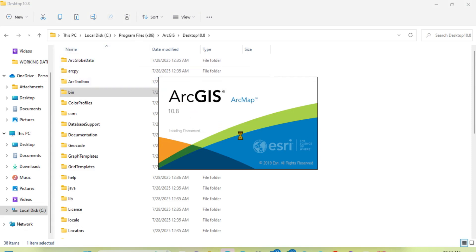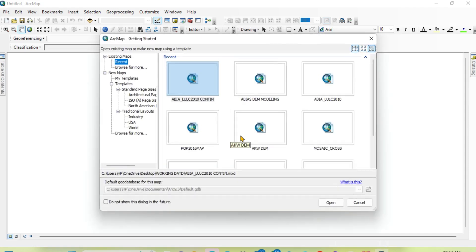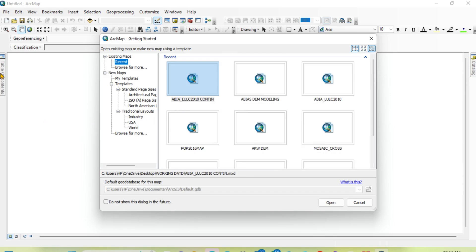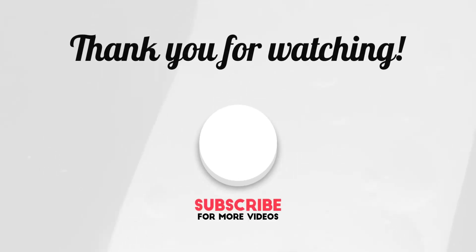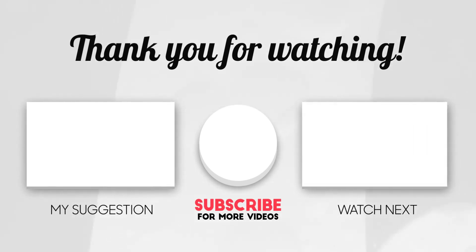Please do subscribe to my channel, like and share. This is the interface of RGIS 10.8. These are my previous works. Thank you for watching.